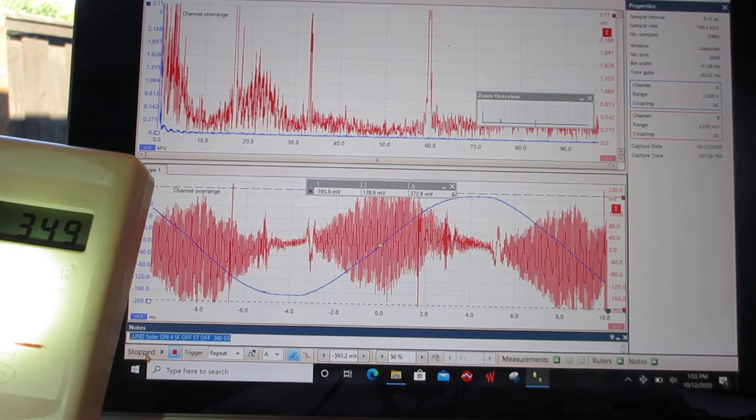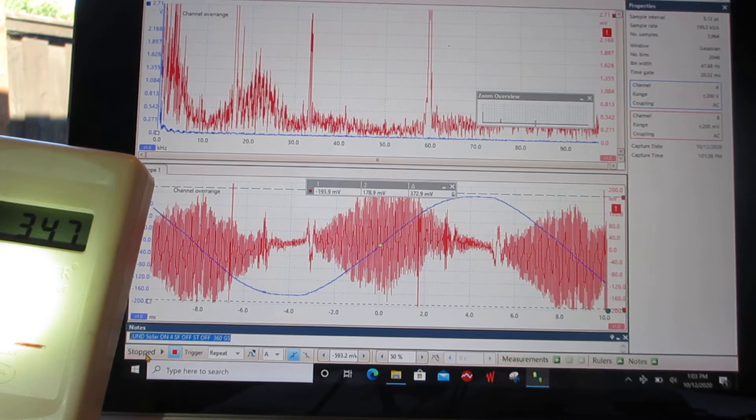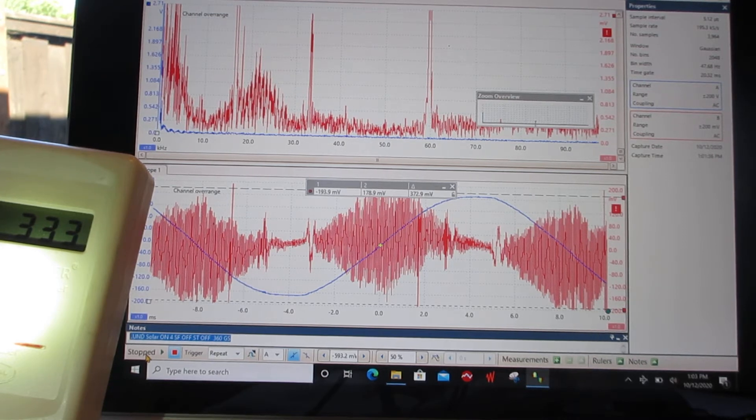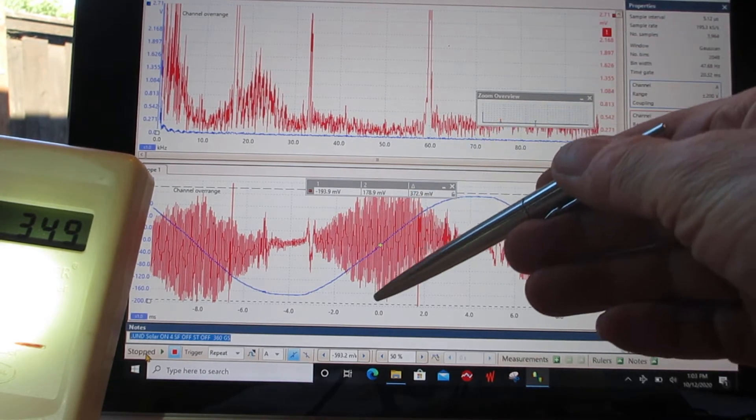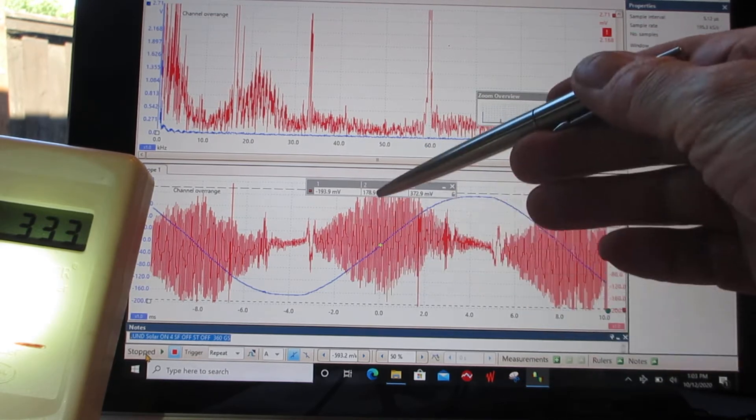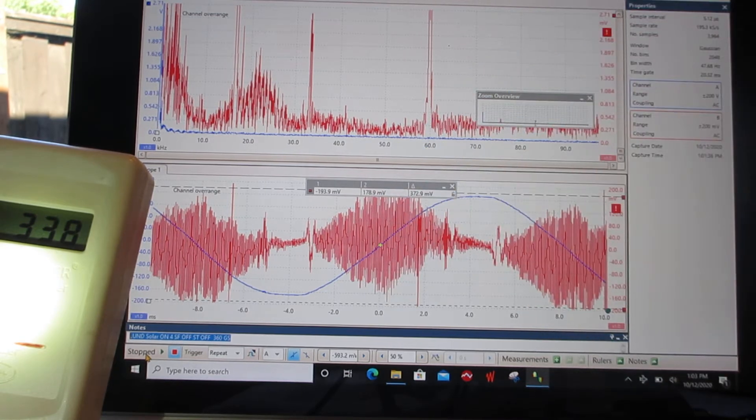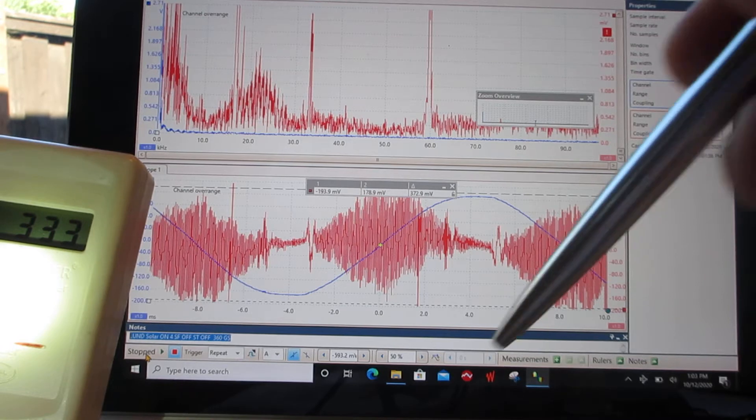So they got a device called a Sine Tamer and they had that installed. We're testing to see what it does. Currently this is the solar only, no Stetzer filters, no Sine Tamer.